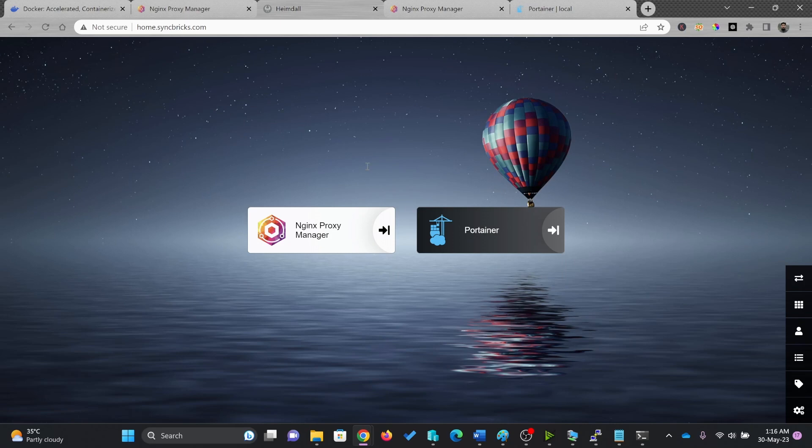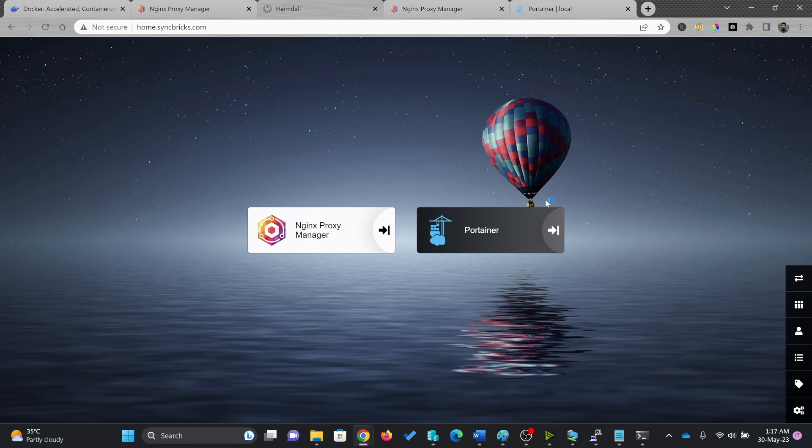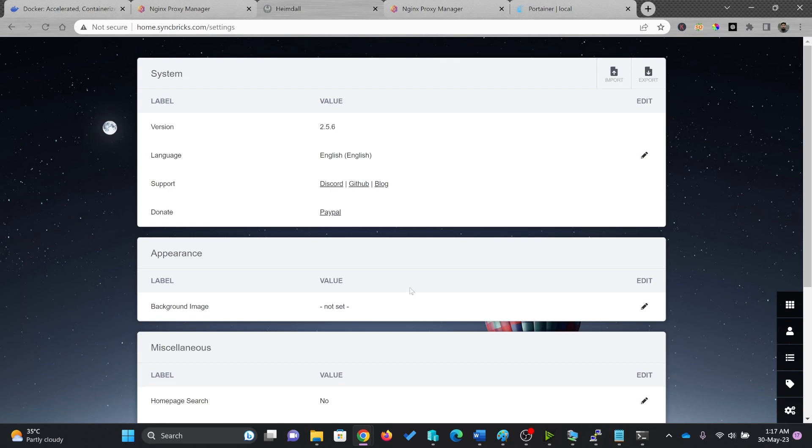So here are these two applications. Of course, you can change the background image also if you want. And you can do various changes into the environment here. So this Portainer and two, these are two applications right now. So you can tag the list, you can go to the settings here. And of course, these are the labels, value and language settings.